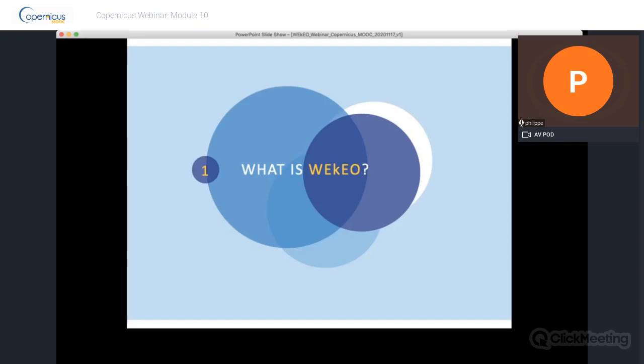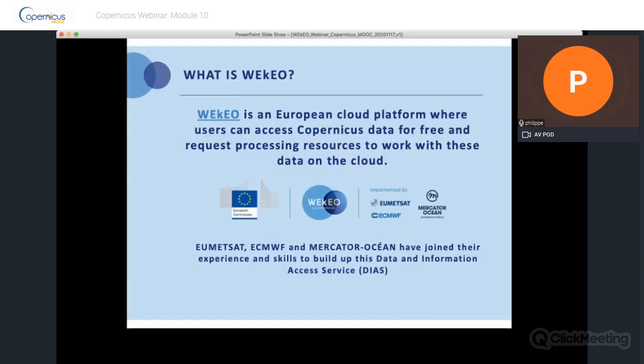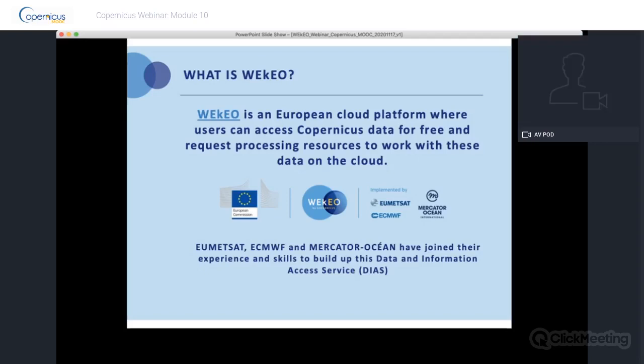Wikio is a DS — a data and information access service. There are five DS platforms and the focus in this webinar is on Wikio. Wikio is a European cloud platform where users can access Copernicus data for free and request processing resources to work with this data on the cloud. Wikio is being developed by three partners: EUMETSAT, the European Organization for the Exploitation of Meteorological Satellites; ECMWF, the European Centre for Medium-Range Weather Forecasts; and Mercator Ocean, a private non-profit company that describes, analyzes, and forecasts the state of the ocean.